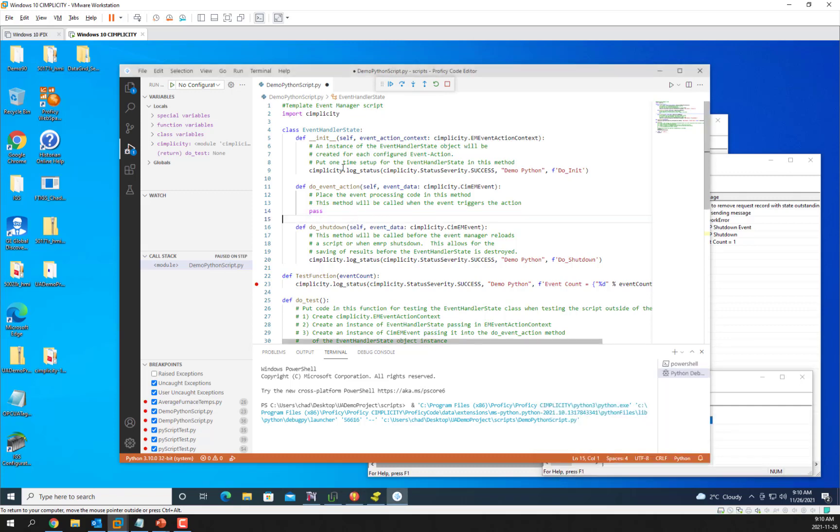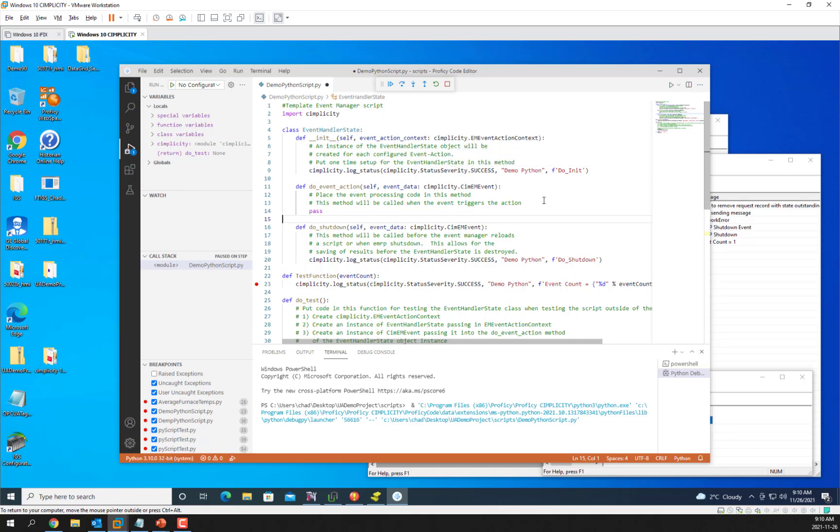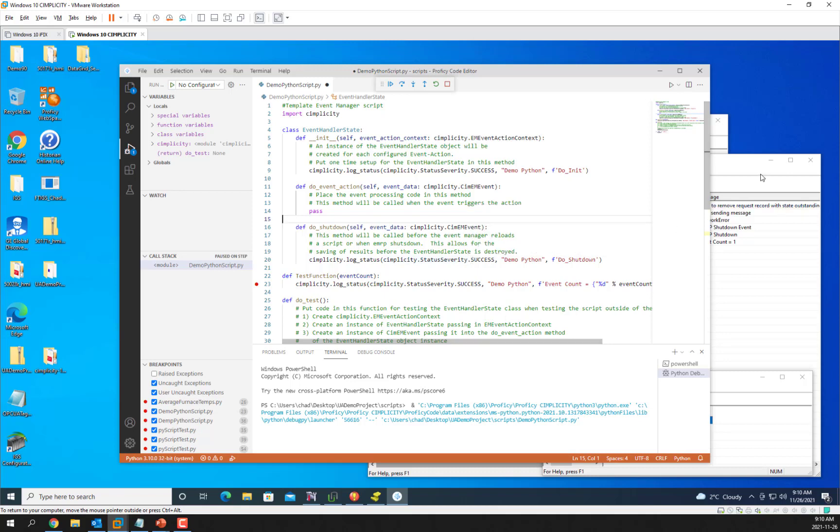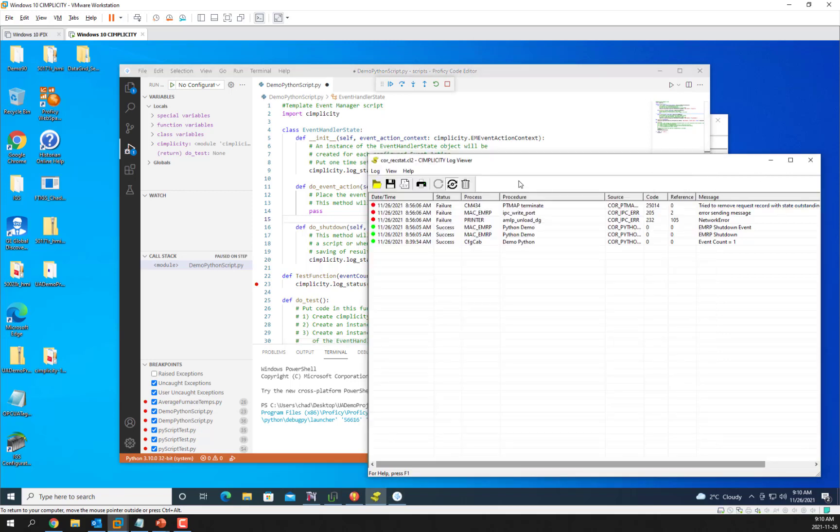So to demonstrate that I have put a log status in the init function and in the shutdown function so we'll be able to see how that works in the status log.